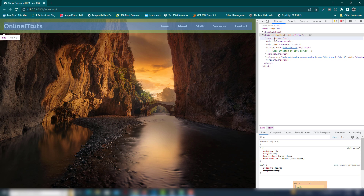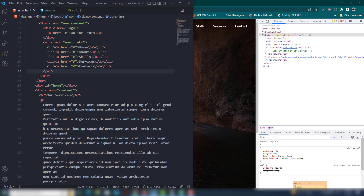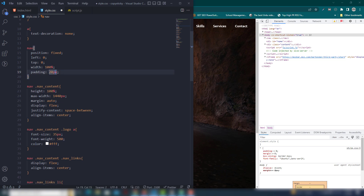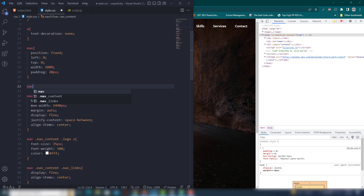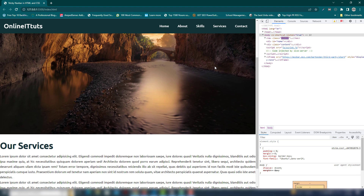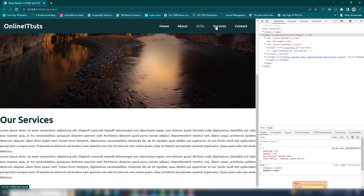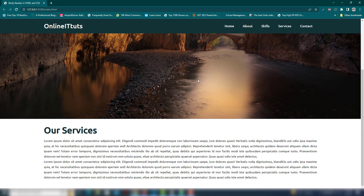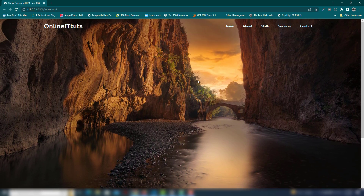Now when I scroll down I want to display the background color on the navbar. I cut the background color from the regular nav styles and paste it into the .sticky class in CSS. When I scroll down the background color appears, and when I scroll up it is removed. Everything is working perfectly. I hope you understood how to create a sticky navbar using HTML, CSS, and JavaScript. Thank you very much for watching, have a nice day!